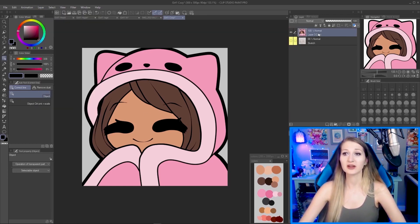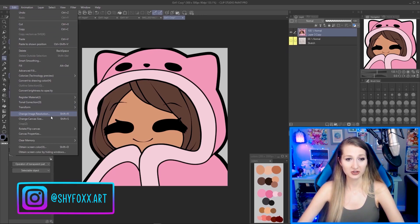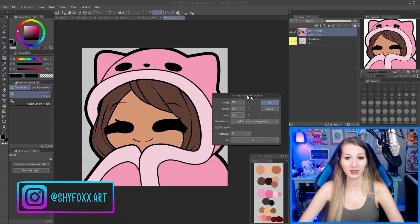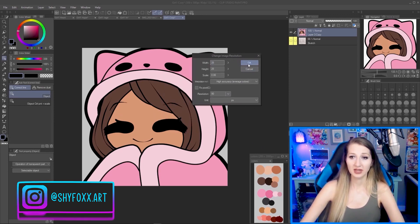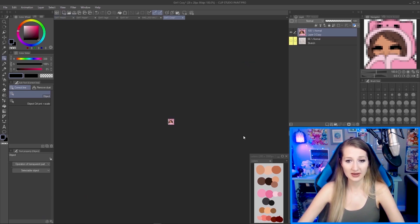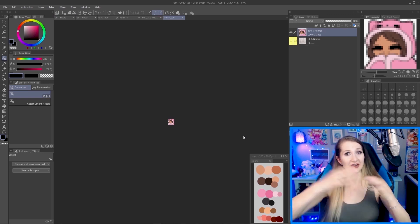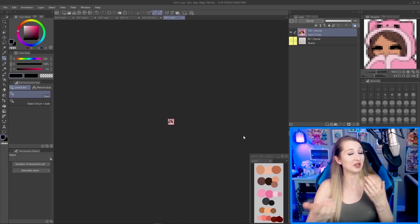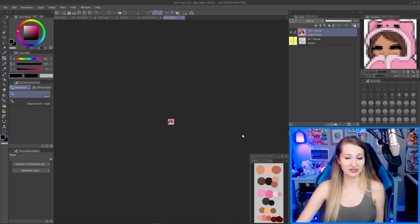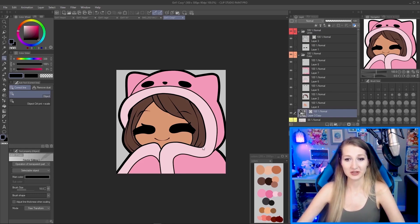A really good thing to do along the way is to check how your emote looks small. Go to Layer > Merge Visible Layers — this step is important because vector lines are special and merging before checking avoids messing them up. Then go to Edit > Change Image Resolution, and type in 28 by 28 pixels since that's the emote size. Make sure your view is at 100% — now you'll get a sense of what your emote actually looks like tiny. When done checking, undo back to your full layered version.